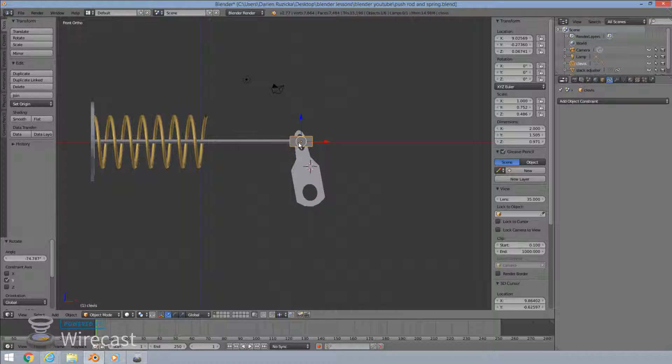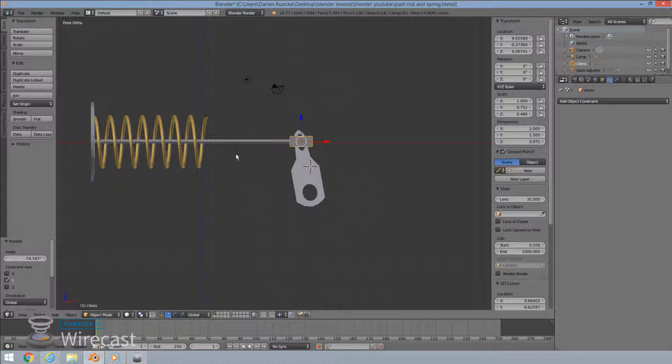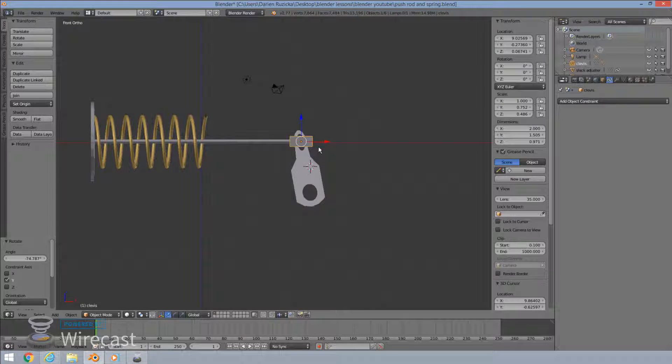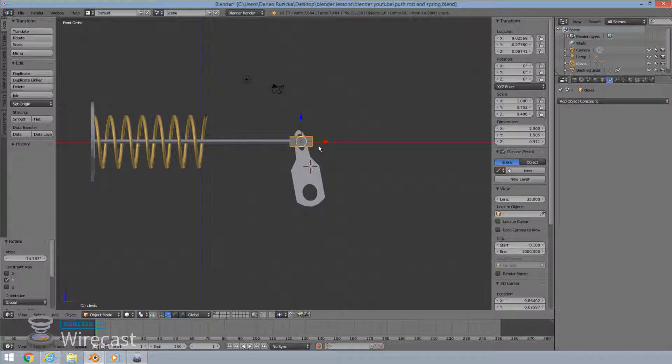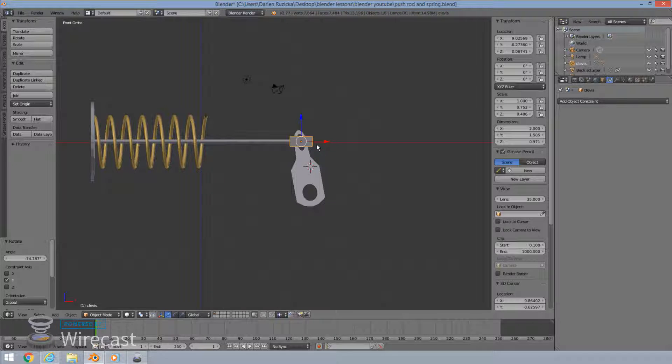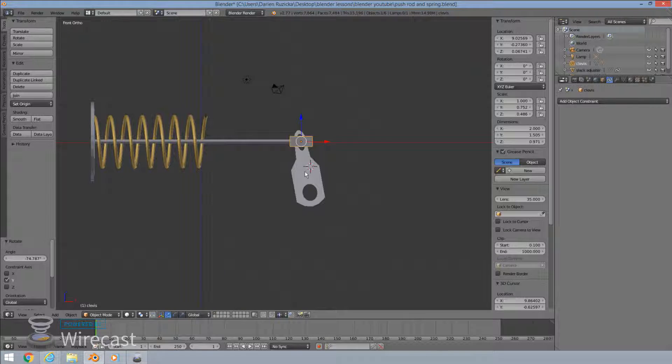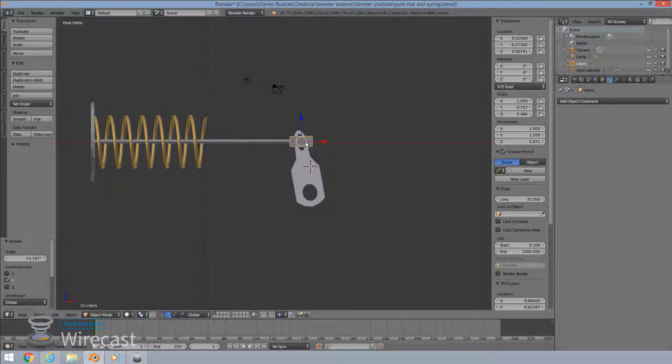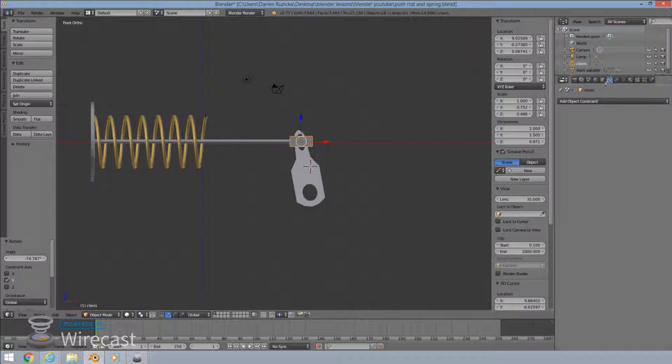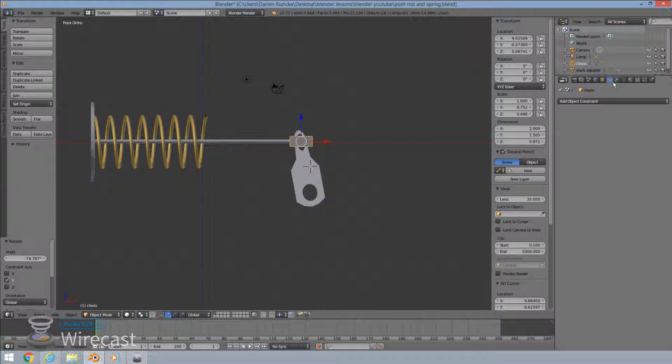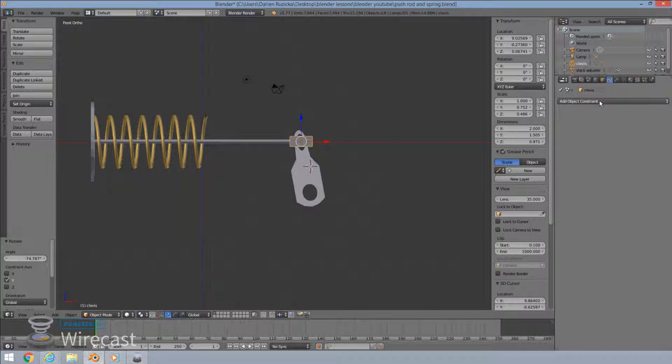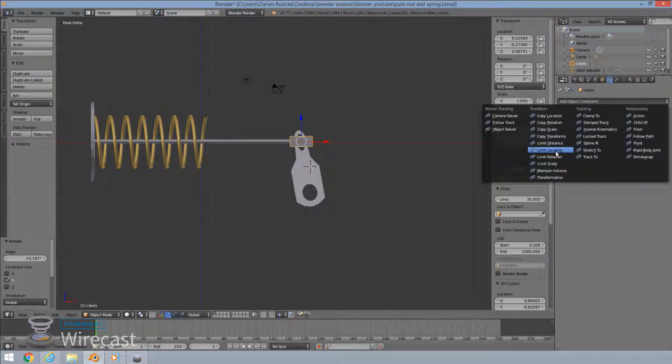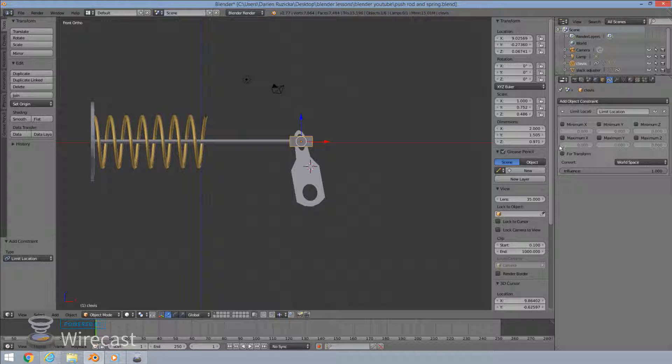let's focus on our clevis, which the push rod is parented to. We want to move only also by a certain amount. So its starting point will be here. And now we'll apply the limit location constraint to it. So let's hit limit location right here.